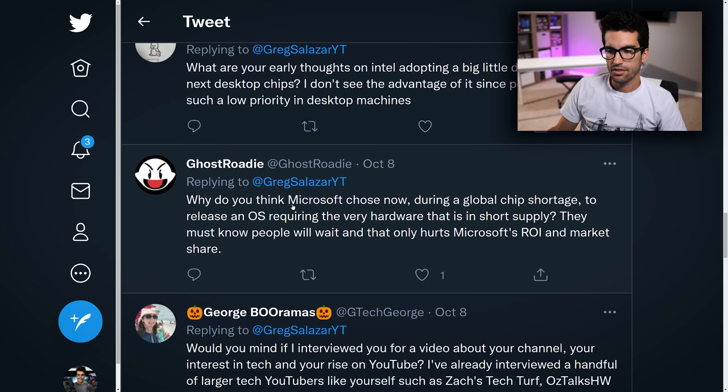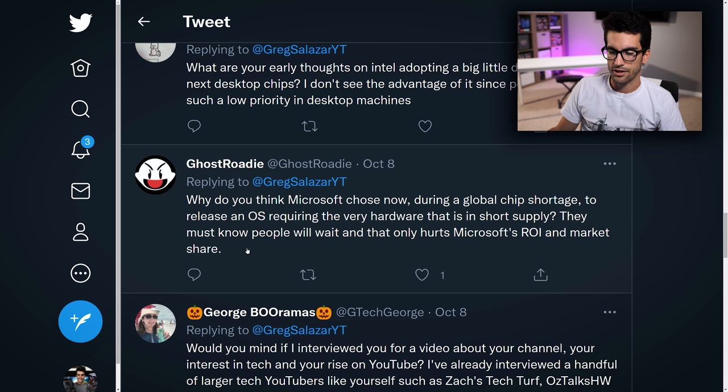Ghost asks: why did Microsoft choose now, during a global chip shortage, to release an operating system requiring the very hardware that is in short supply? They must know people will wait, and that only hurts Microsoft's ROI and market share. I didn't think about the timing there. I think it's ridiculous that there are hardware requirements for it. If the point of an OS is to be fluid, steady, and as universal as possible, why would you alienate so many people? I think Windows 10 is already good enough — I personally won't be upgrading to Windows 11 anytime soon. We've all been through Windows 8.